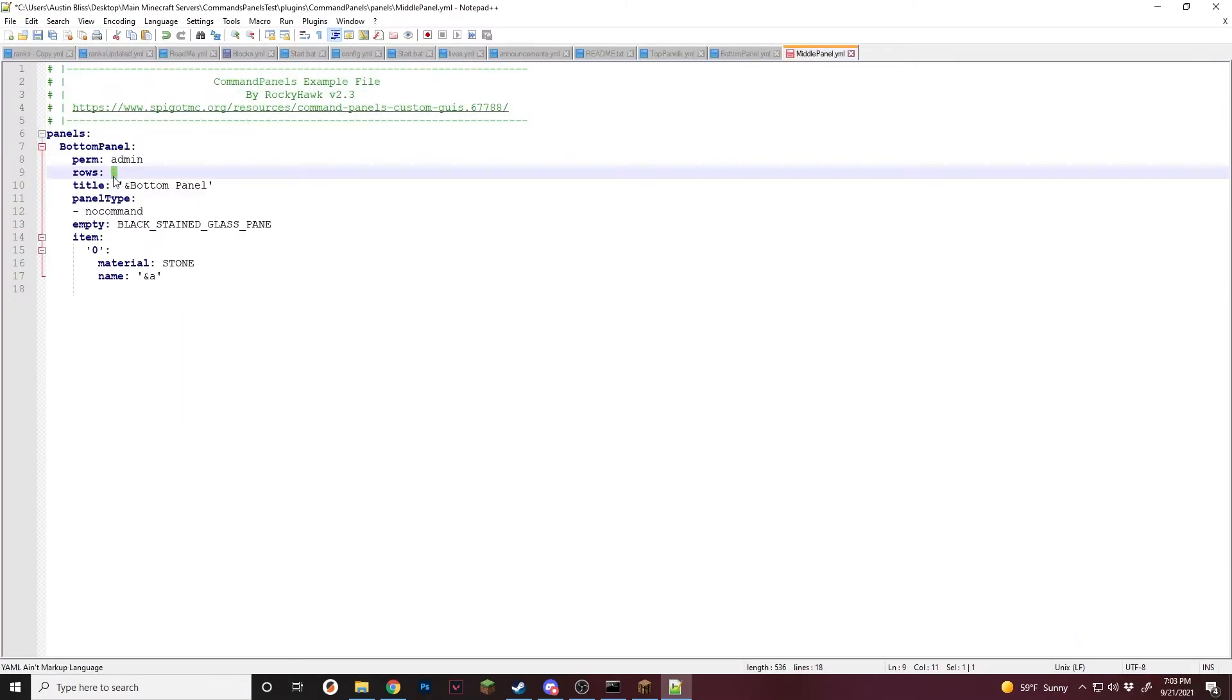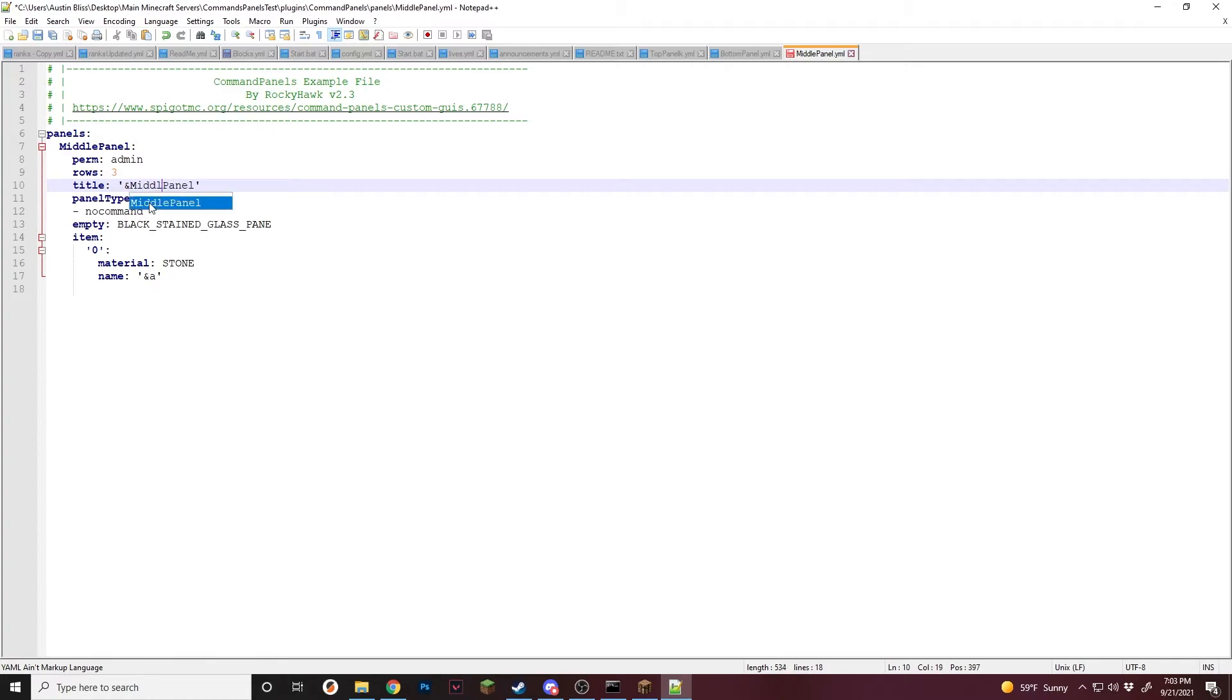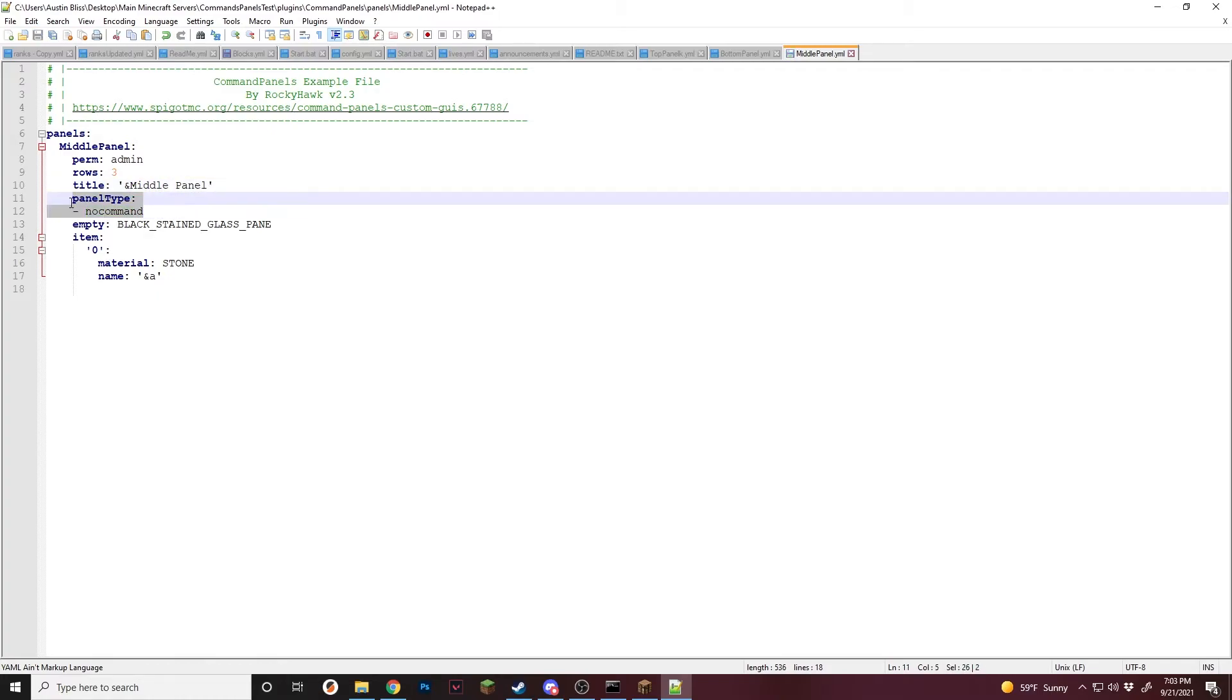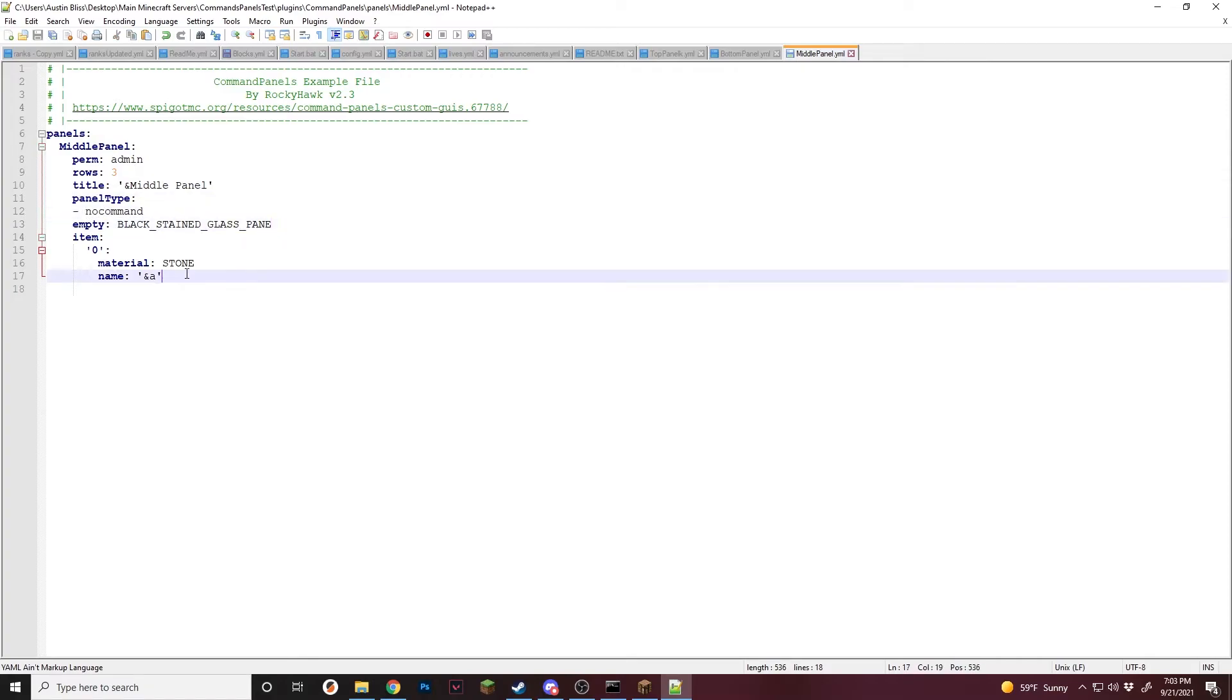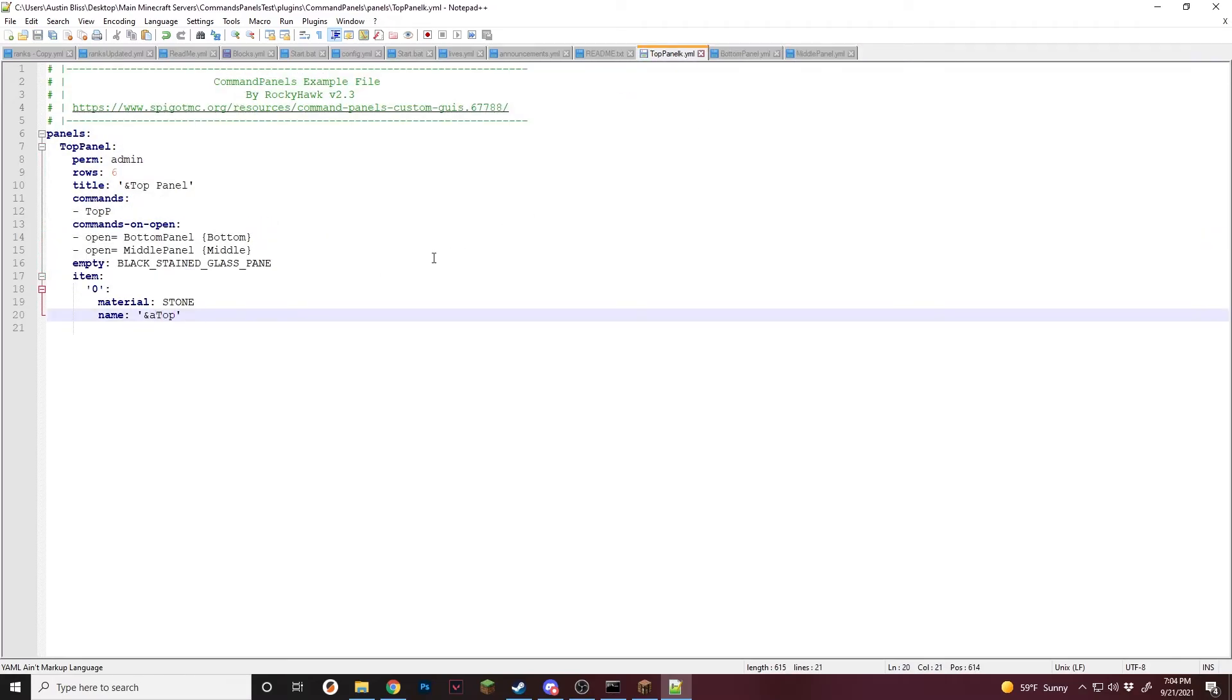And for this, I'm just going to do three rows and we will call it middle panel. And again, I don't think this part matters, but I'm going to change it just for the sake. And again, make sure you have the no command so that they cannot open this one randomly. So for these, I'm just going to add a name for each, just like that.